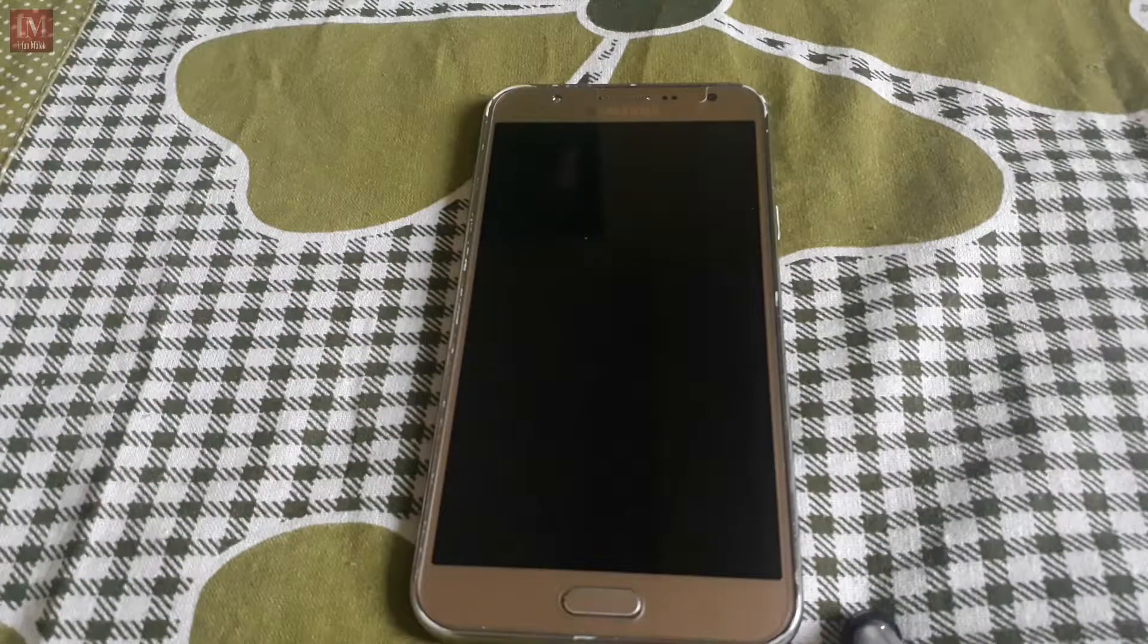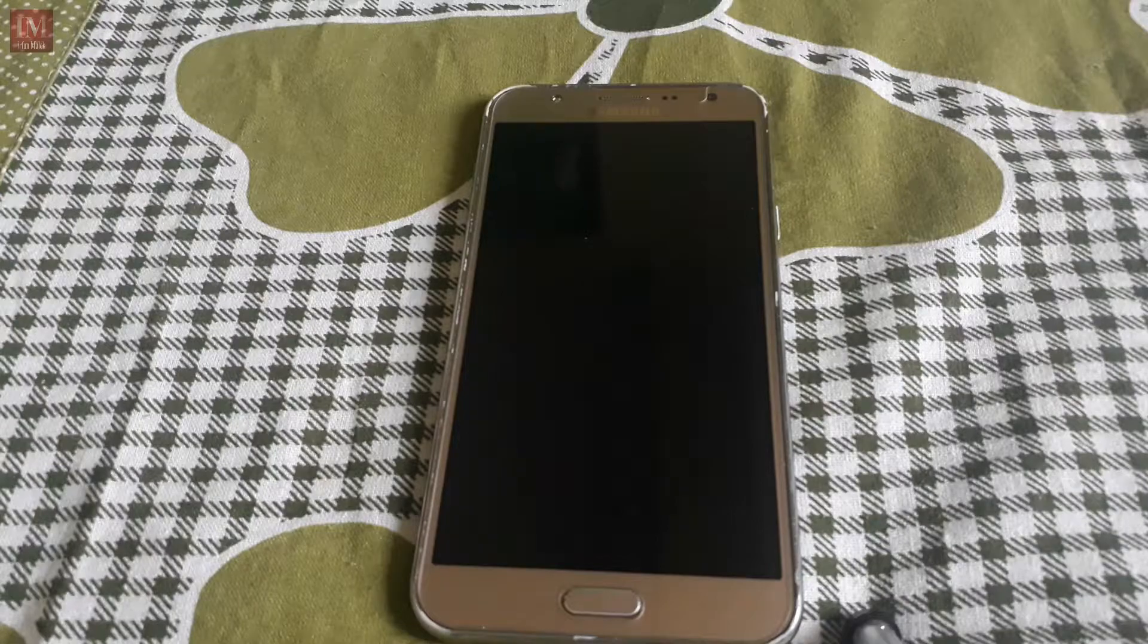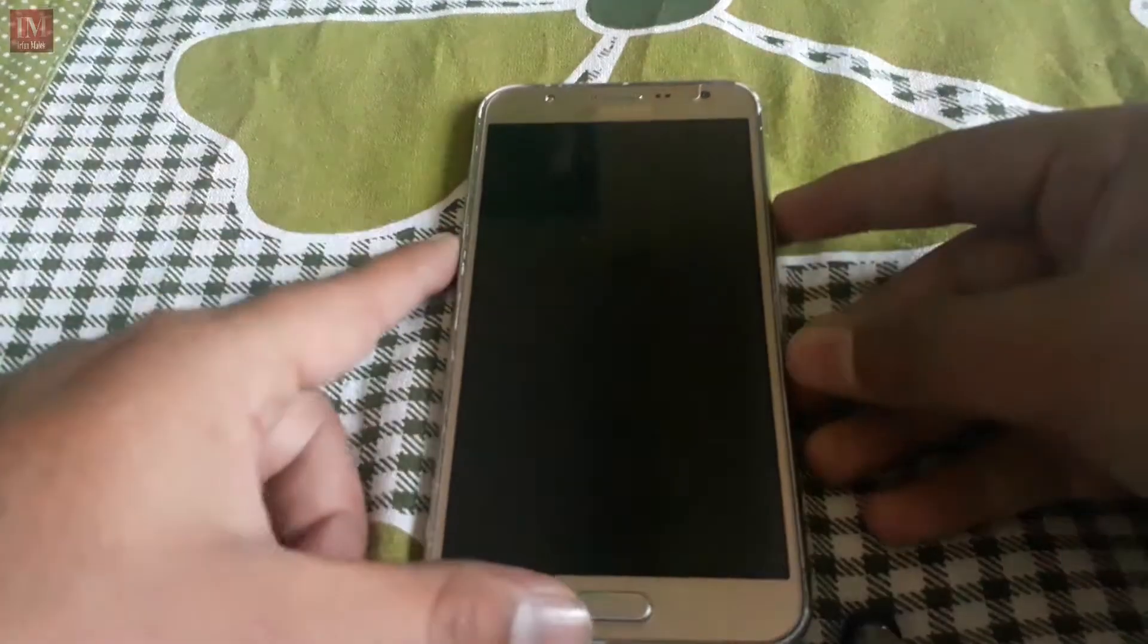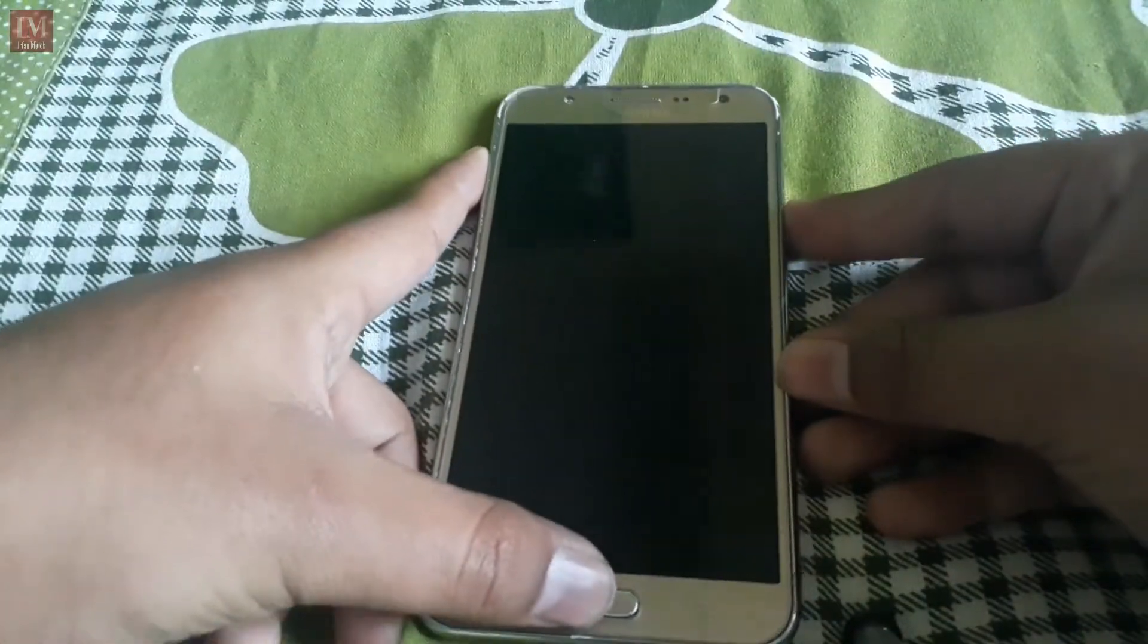Hey guys, I'm Irfan and today in this video we are going to flash Google Centauri ROM, so let's get started.